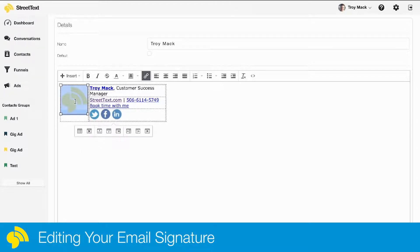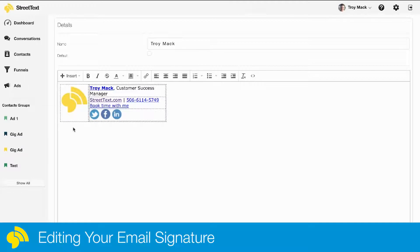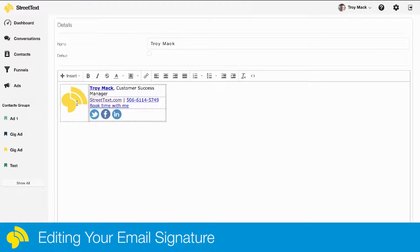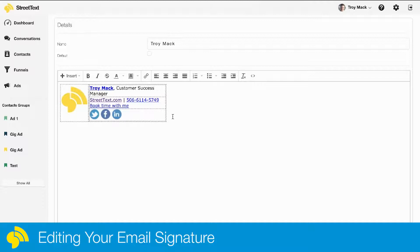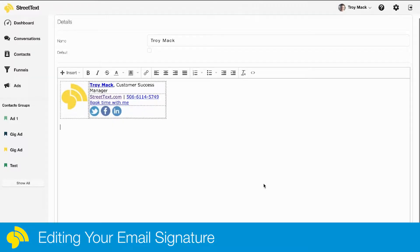Now sometimes what'll happen is these little images might not necessarily come through, so you can add those into StreetText and update them. Or if you use an image for your email signature, I can show you how to get into that as well—both steps are the same.